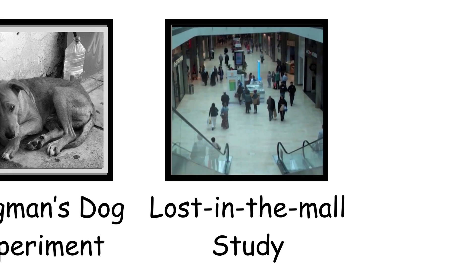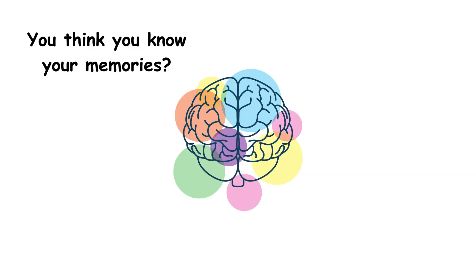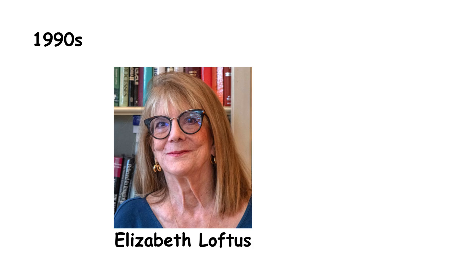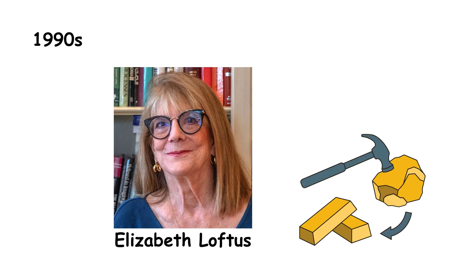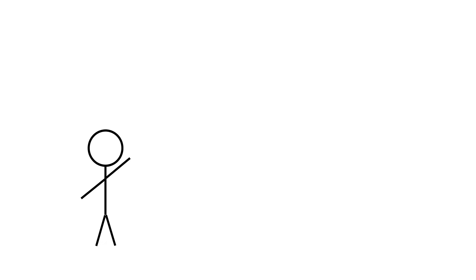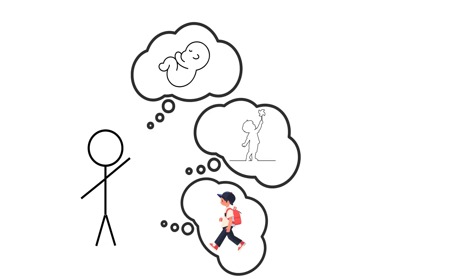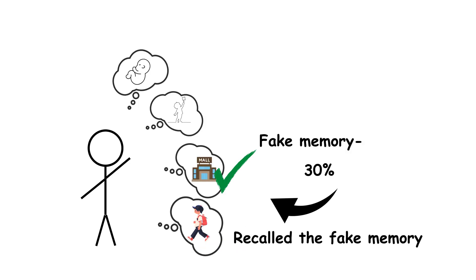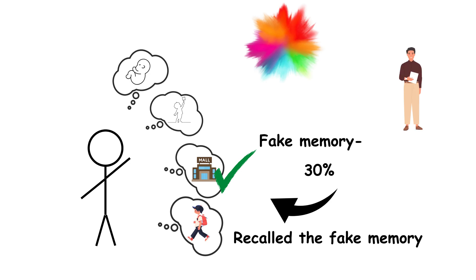False Memories, the Lost in the Mall Study. Memory feels solid, but it's not. In the 1990s, psychologist Elizabeth Loftus showed just how malleable it can be. She asked participants to recall real childhood memories and then slipped in a fake one, being lost in a mall. Over 30% of people recalled the fake event in vivid detail. Some added extra features, like the color of the store or who found them.